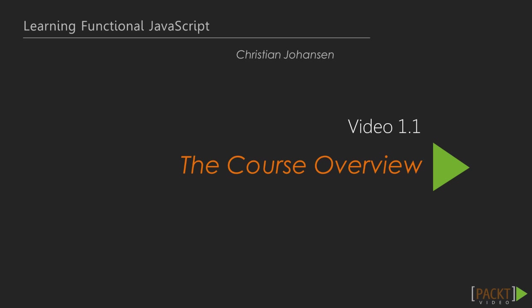Throughout this course, we will look at what functional programming is and how to make use of it with JavaScript. This course will not tell you that everything you know is wrong and that you have to go completely change the way you write code.